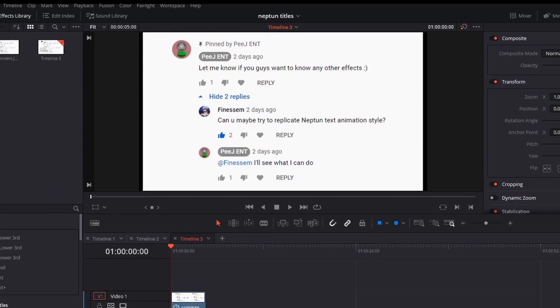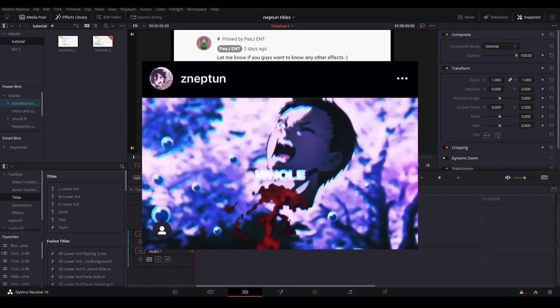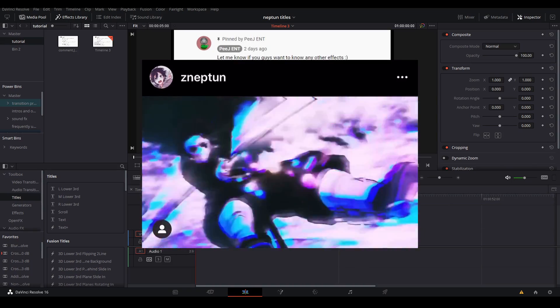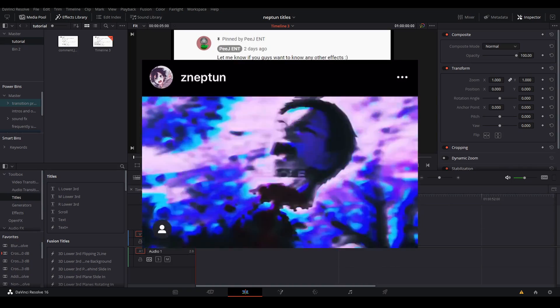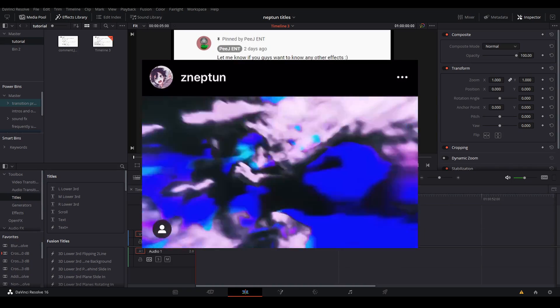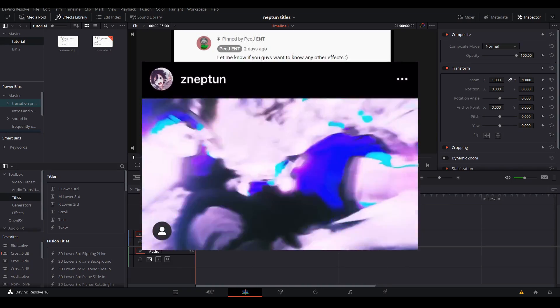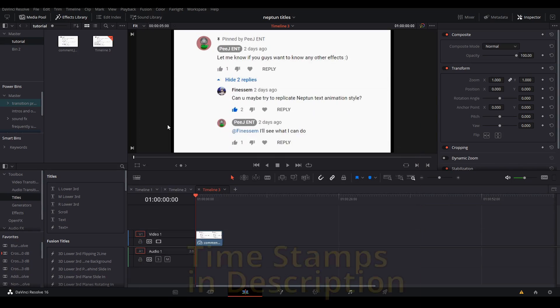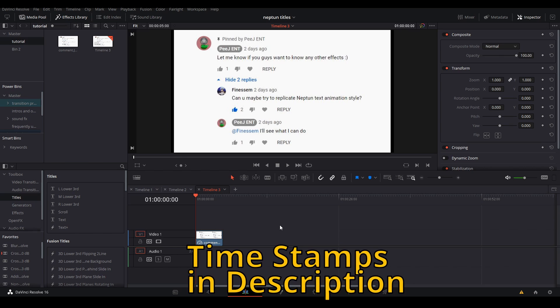Today I'm going to be doing a title tutorial based off of how an editor named Neptune does his titles. This idea was based off a suggestion by Finessem — thank you so much for commenting.